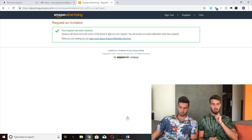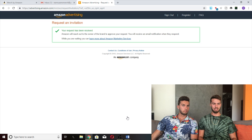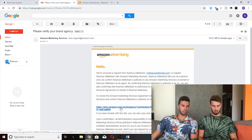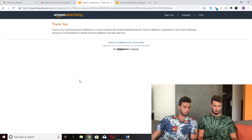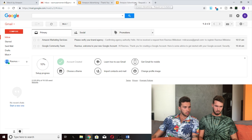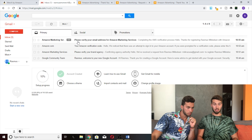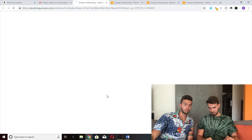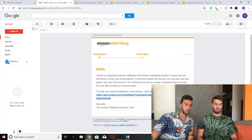Your request has been received — Amazon will reach out to the owner of the brand to approve your request and you'll receive an email notification when they respond. You should now be getting two emails from Amazon. The first one says 'Please verify your brand agency' — click that link, then check 'I agree and acknowledge' and click 'Approve and Agree.' There's also a second email asking you to verify your email address — click that link too. You have to click both links in both emails or it won't work. Once done, you'll see 'Email verification complete — we are currently reviewing your registration for approval.'